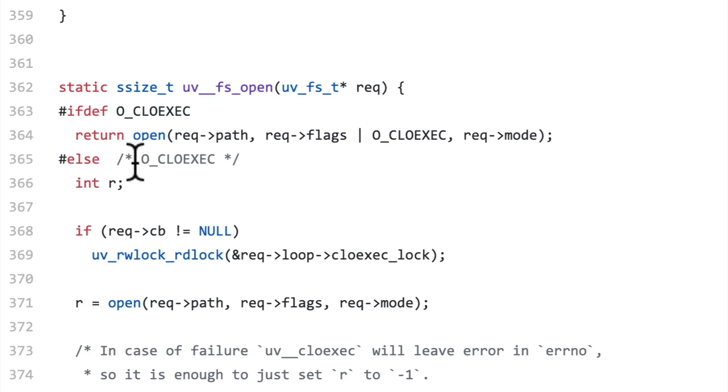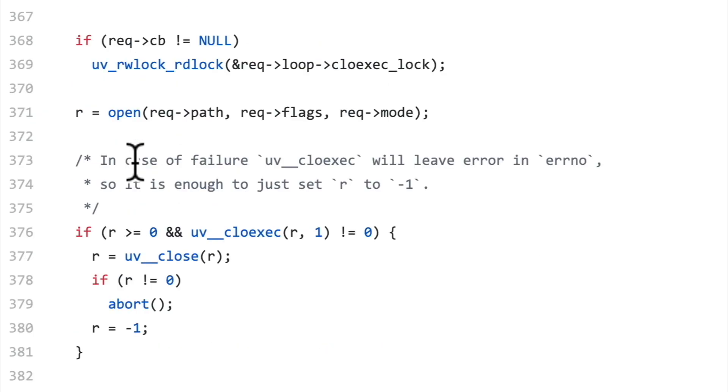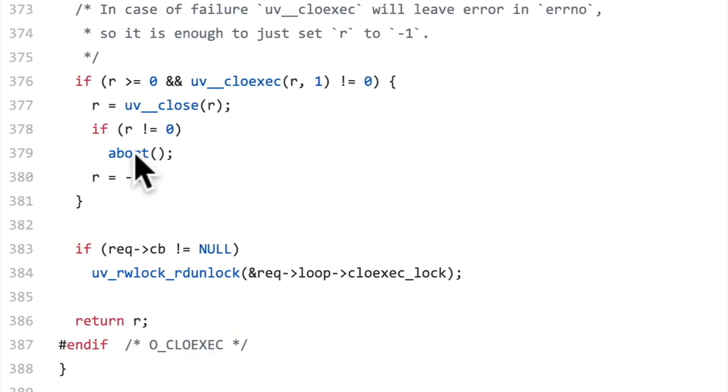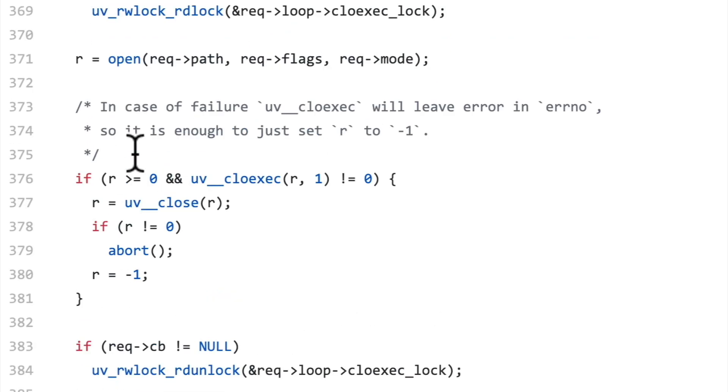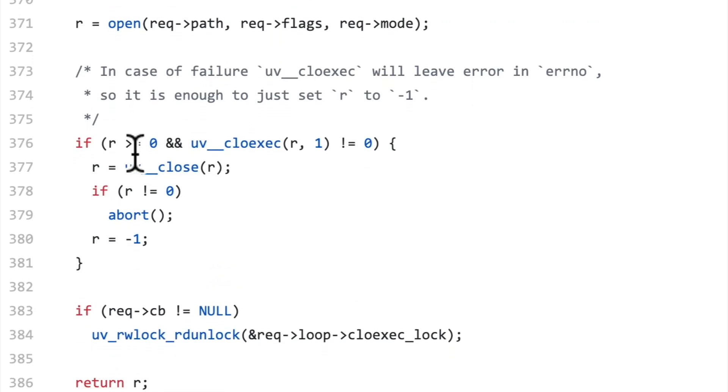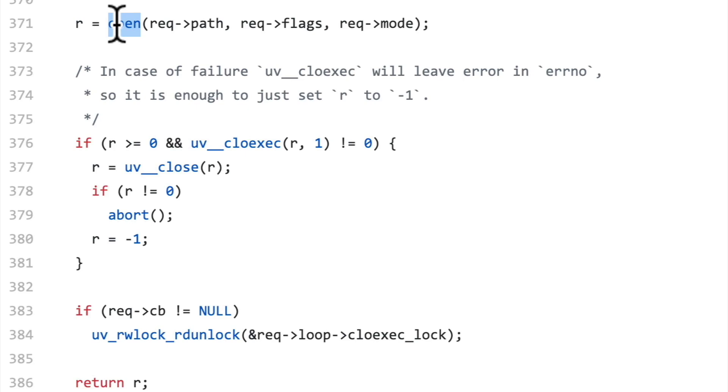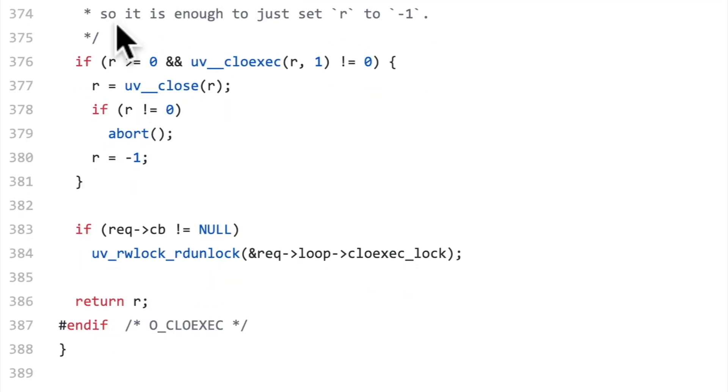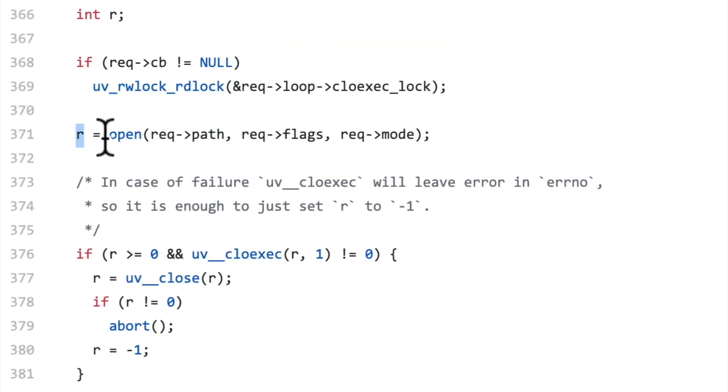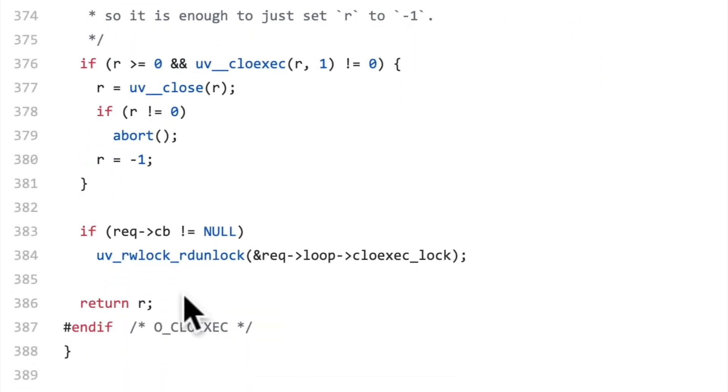The actual implementation is in this function called UV underscore underscore fs underscore open. All right, here we go. So this is where the hard work of actually opening the file and calling down into the operating system and doing file system operations is done. When we call this open function here, this is the actual open function for Unix operating systems. That makes a system call down into your operating system to do whatever it needs and then give you a handle on that file, a way of working with that file and reading and writing to it. That's the R that we get back from this function call. And it's transformed and returned all the way back up into our JavaScript.